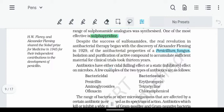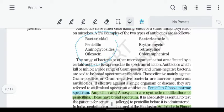There are two types of antibiotics: cidal and static. Bactericidal antibiotics kill the microorganism. Bacteriostatic antibiotics inhibit the growth of microorganisms and stop them from spreading.